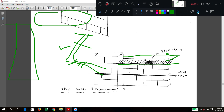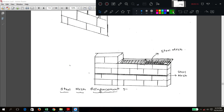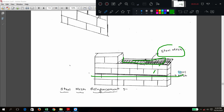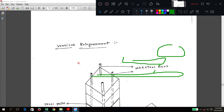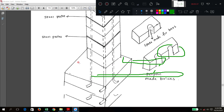In the next diagram, a steel mesh has been placed to strengthen the brick work. For every one or two layers, the steel mesh is placed, so this is horizontal reinforcement. For vertical reinforcement, a different type of work is shown.